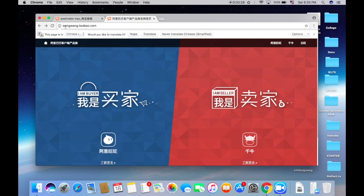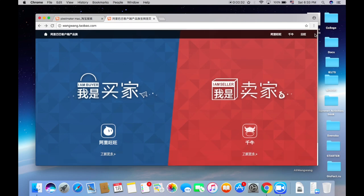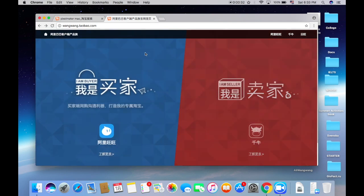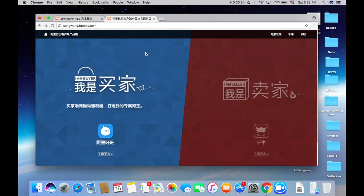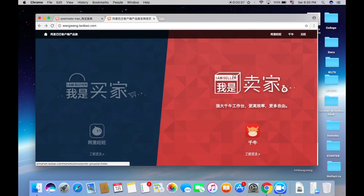You just need to type wangwang.taobao.com and you would be redirected to a page which is divided in two parts. Blue is for buyers, red is for sellers.